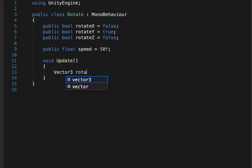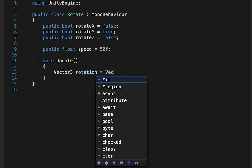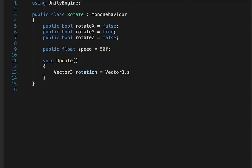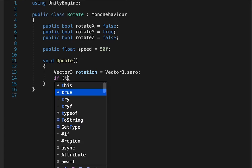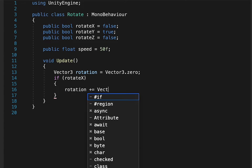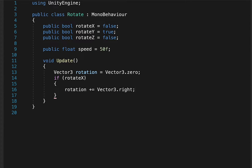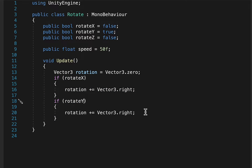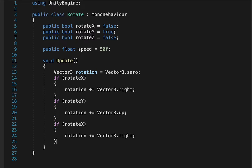Inside the update function, we're going to make a new Vector3 called rotation and set it to 0. Now we're going to have three if-statements. If rotateX is true, we set rotation plus equals Vector3.right. If rotateY, rotation plus equals Vector3.up. And lastly, if rotateZ, rotation plus equals Vector3.forward.